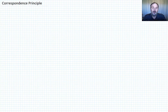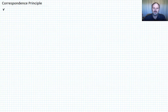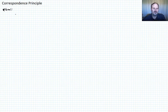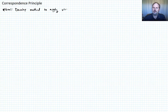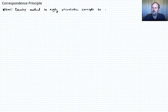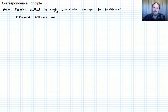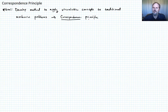We've already covered hereditary integrals, and today I want to talk about a topic called the correspondence principle. Our goal is to develop a method to apply viscoelastic concepts to traditional structural problems — not every problem, but many of them. The method we'll develop is the correspondence principle, which we'll define more formally in a little bit.